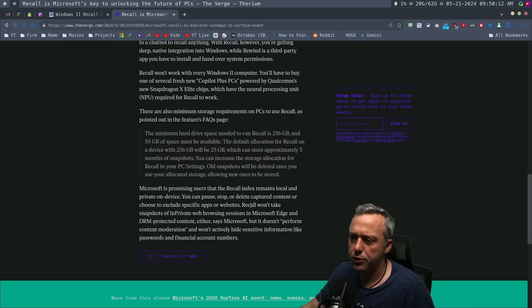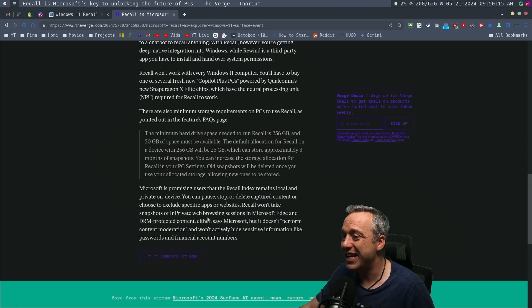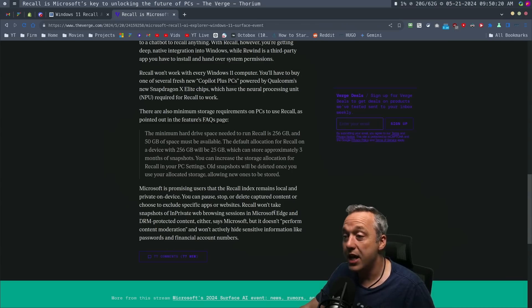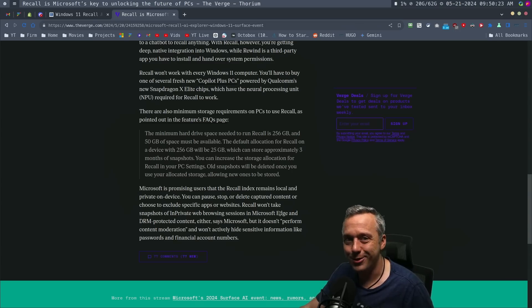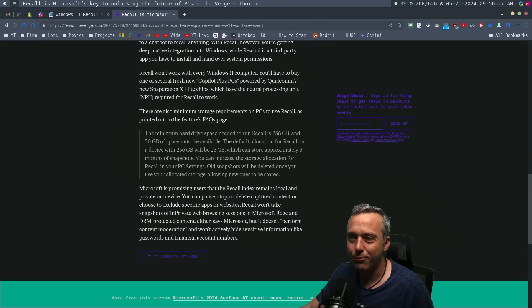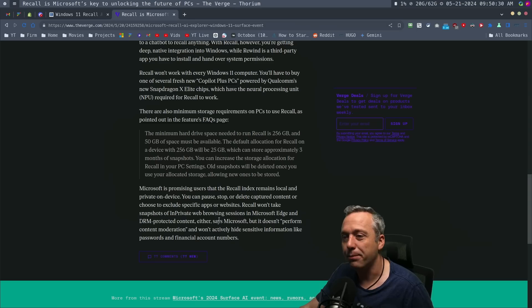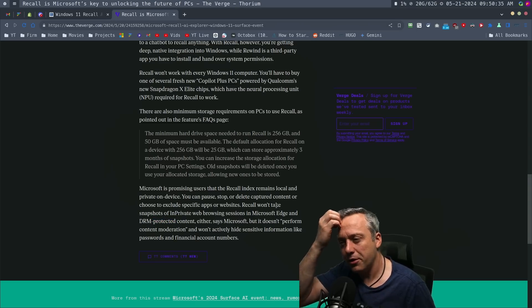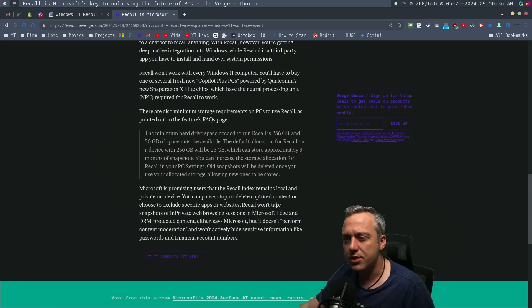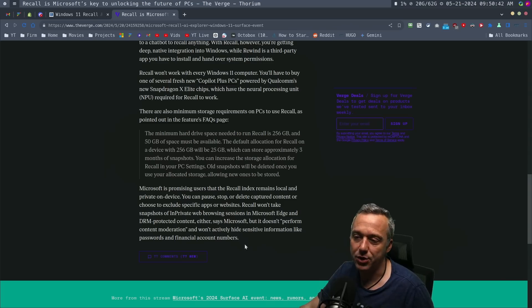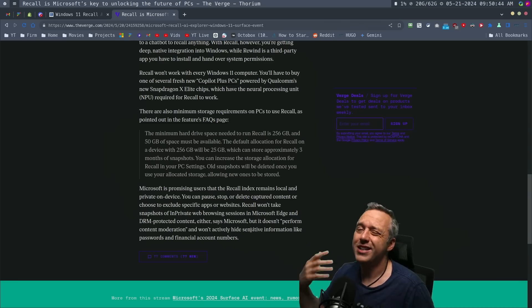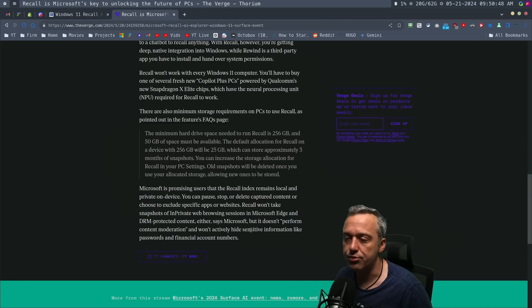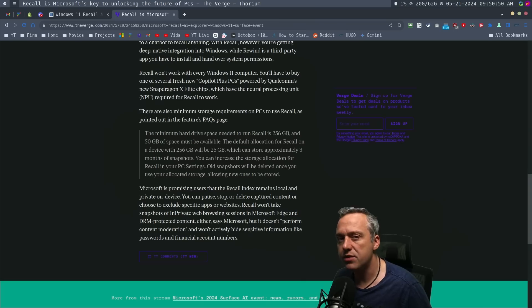So it's interesting. There's a few caveats here at the end. Recall won't take snapshots of in-private web browsing sessions. That's probably a good thing. And in Microsoft Edge. But maybe if you don't use Edge, you have to use Edge to get the private feature. Maybe. I don't know. What happens if you use Brave or Chrome? That would be interesting. And DRM protected content. It also doesn't perform content moderation and won't actively hide sensitive information like passwords and financial account numbers. So if you're looking at your bank statement, those types of things, it will be in your recall history, which, again, is quite problematic.